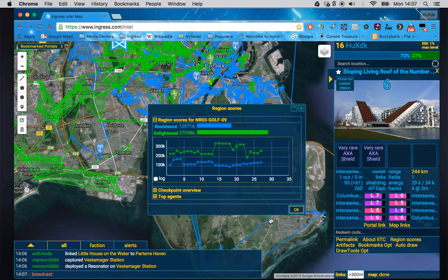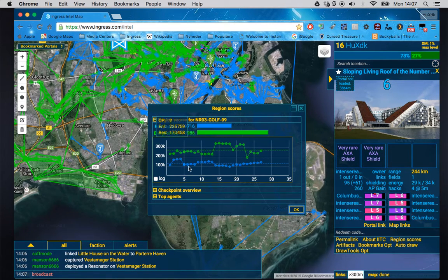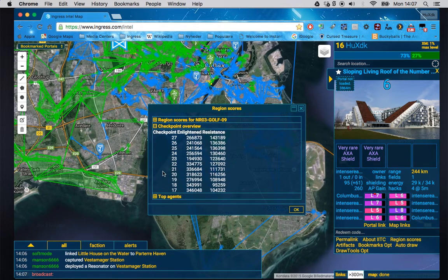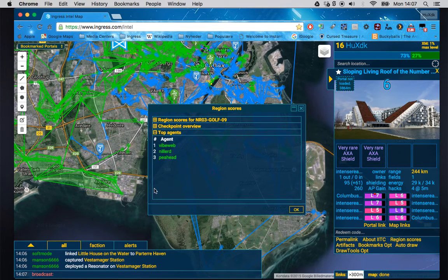'Region scores' — if you click that you can see the cell we're in at the moment. Enlightened isn't doing too well. You can see the different checkpoints and the current cycle. 'Get checkpoint overview' shows the last checkpoints and how it's been going. You can also see the top three Enlightened agents in the region.